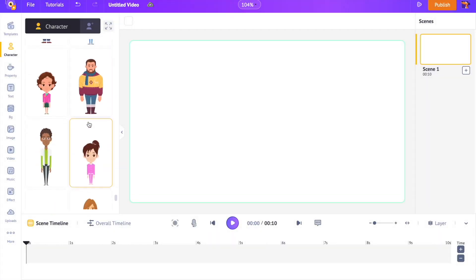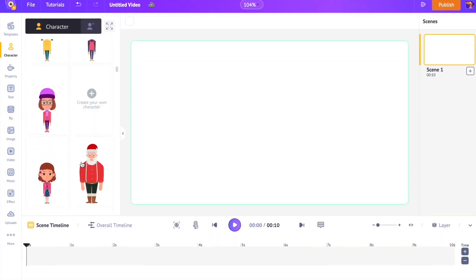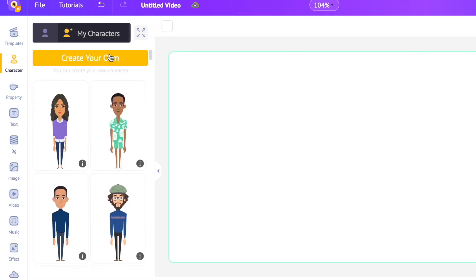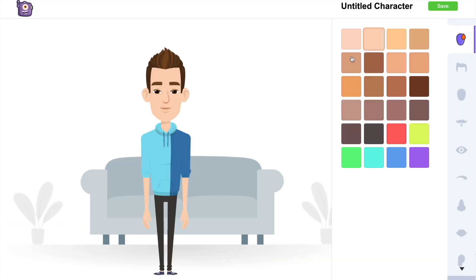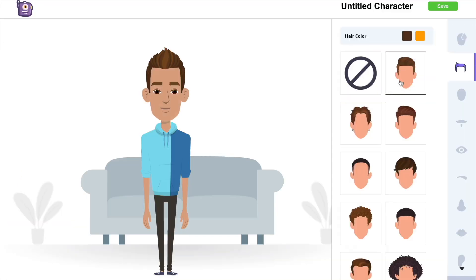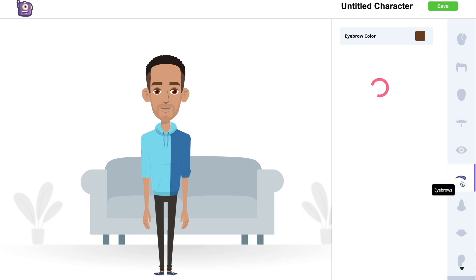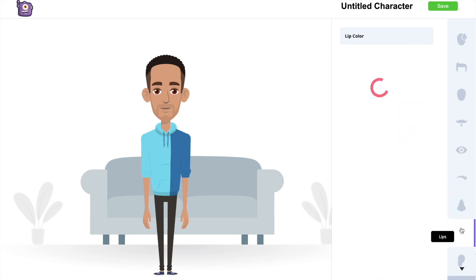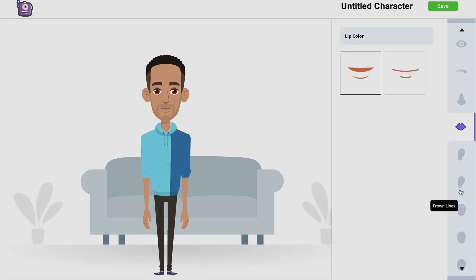When it comes to character animation, you can either choose a pre-made character or create your own. You can customize their build, skin tone, hair, facial hair, eyes, mouth, nose, face shape, and so on and so forth.